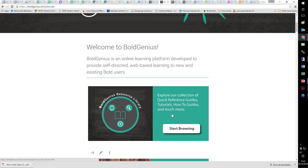The link for Bold Genius is boldgenius.mrooms.net. Feel free to email boldgeniussupport at boldgroup.com if you want to verify that you have your free users and your system is set up.